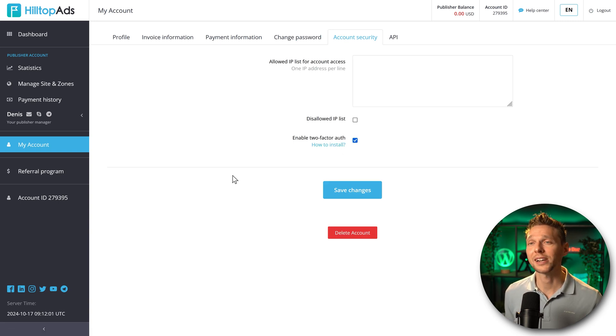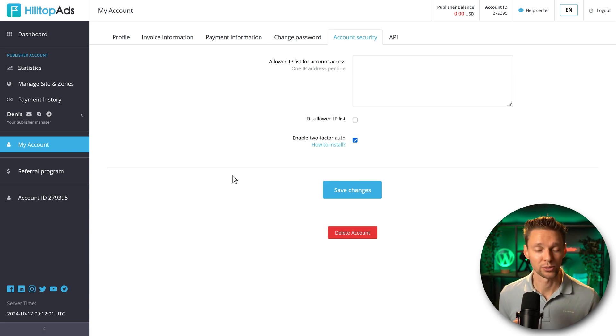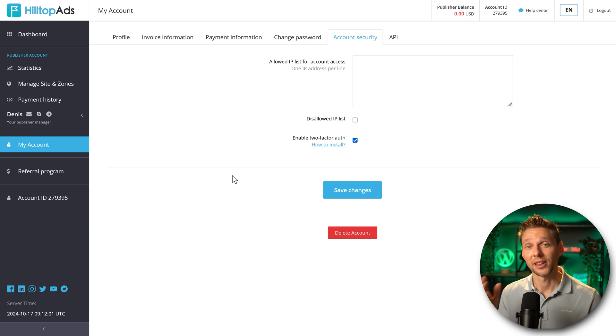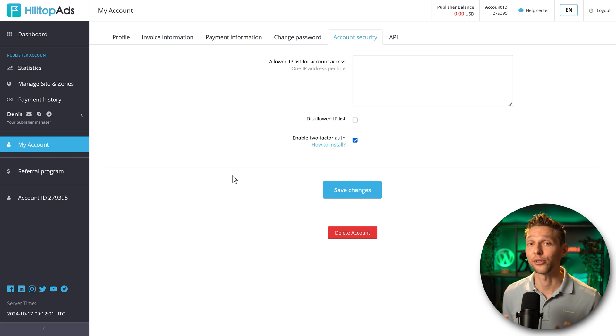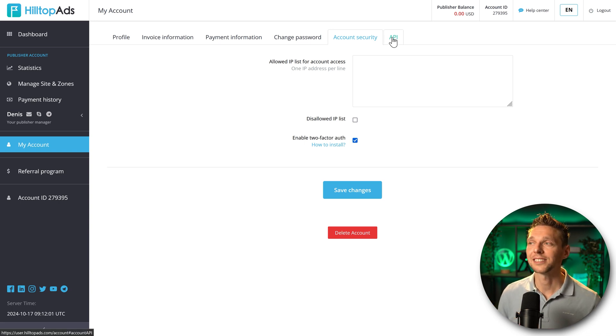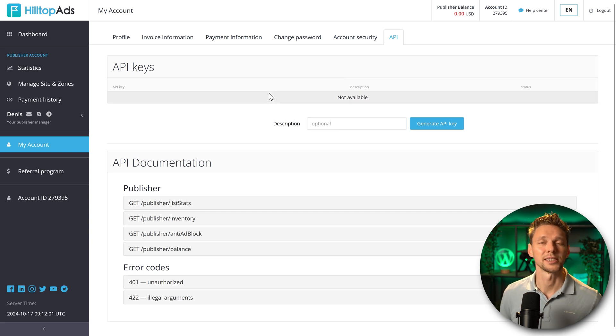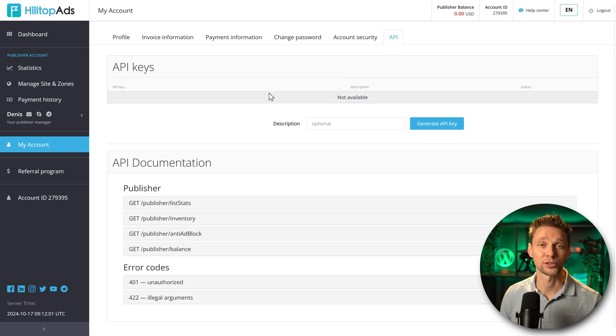Now every time you want to log into HilltopAds, you need to have your app on your phone to enter in that code, which changes every 30 seconds. Then the last thing to see over here are the API keys. If you're not a developer, it's not very interesting to you.